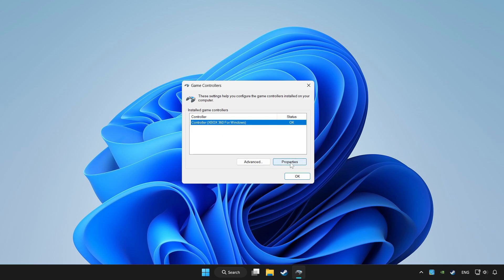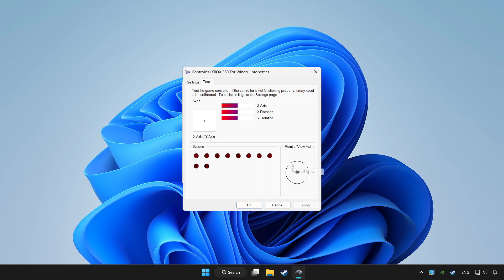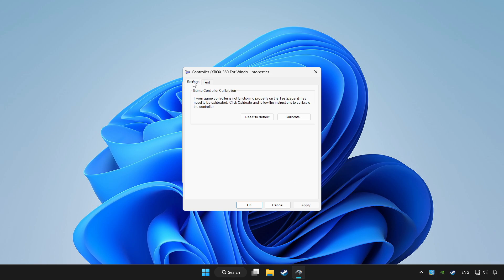Click properties. Go to settings. Click reset to default and click calibrate.